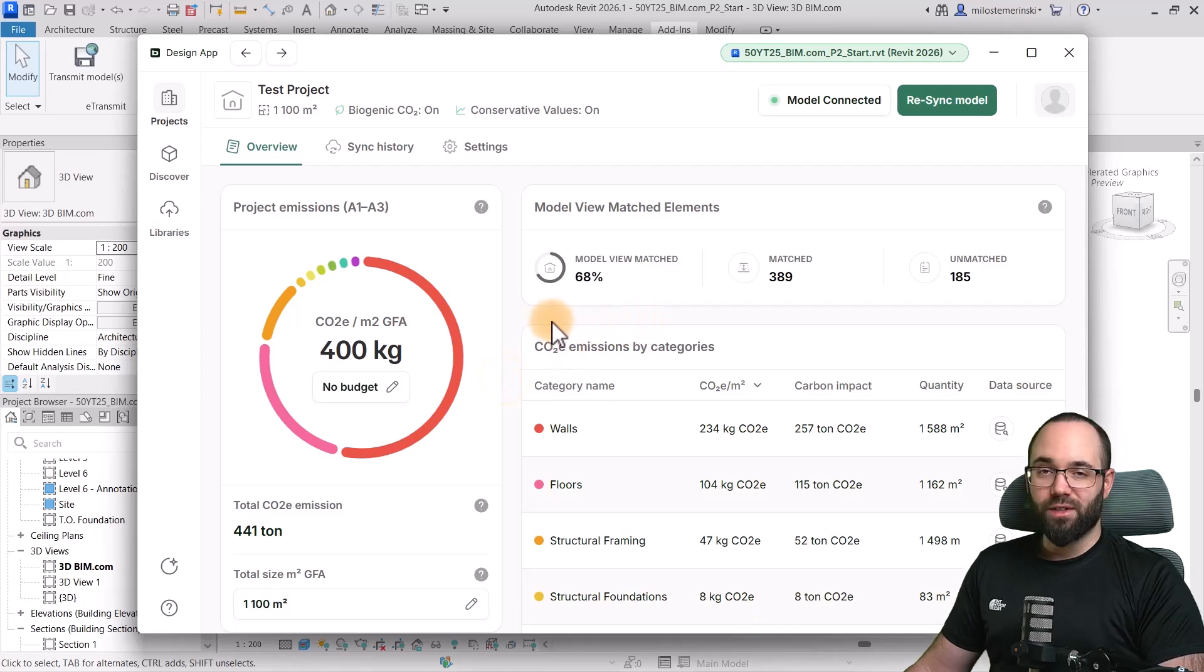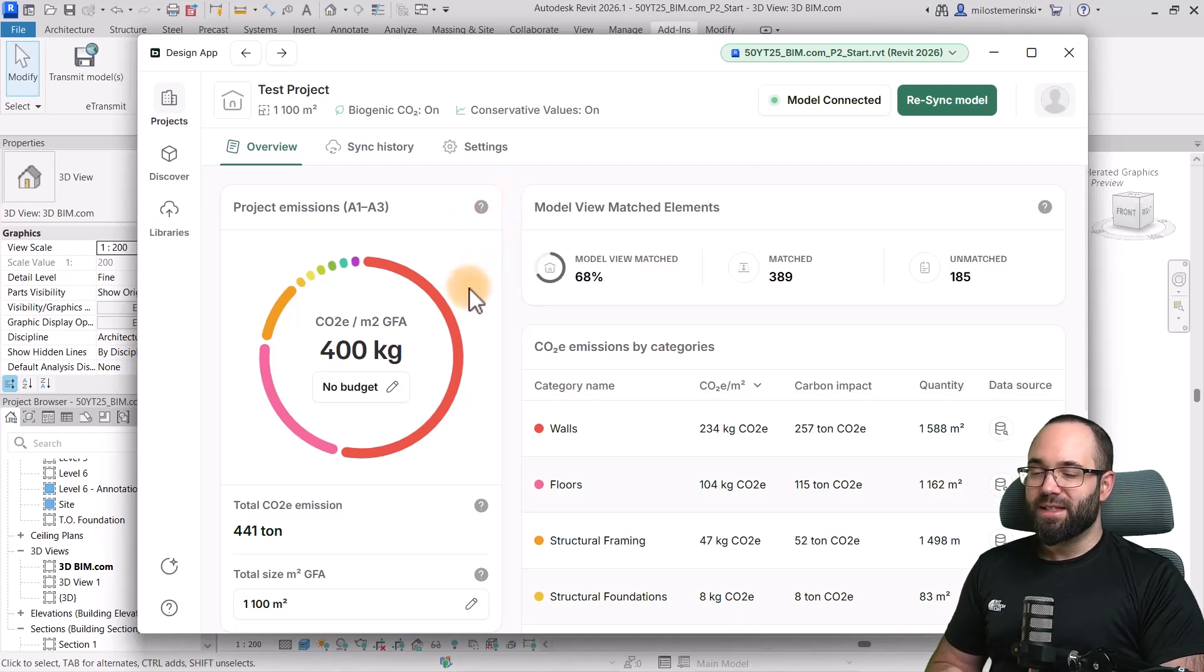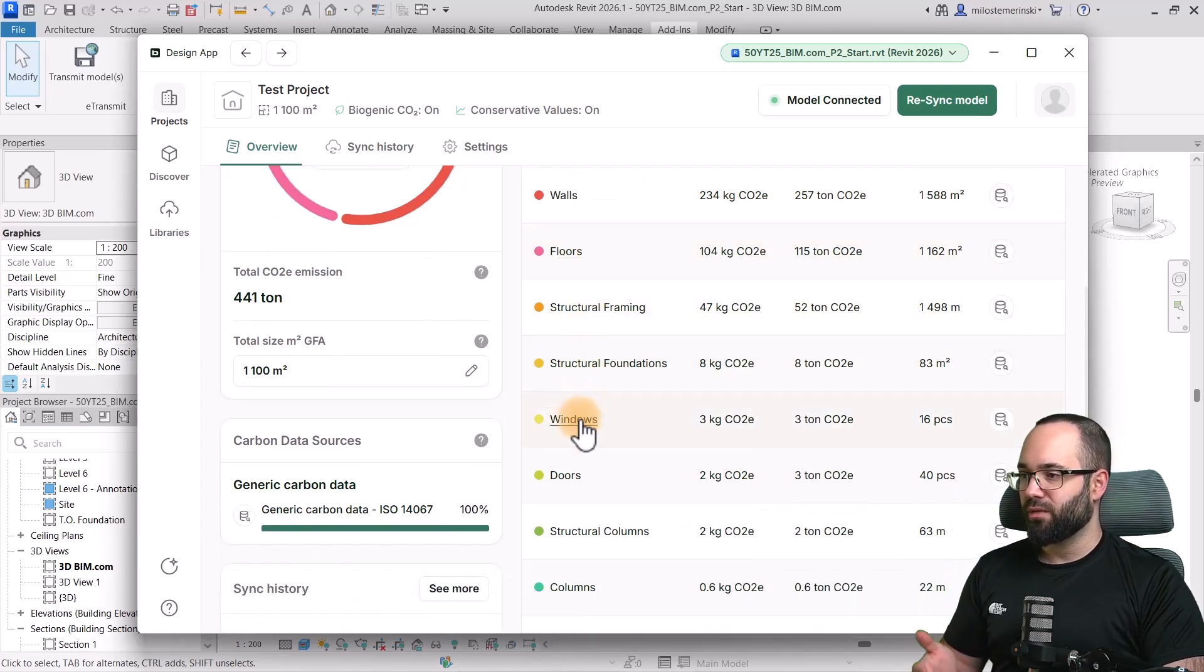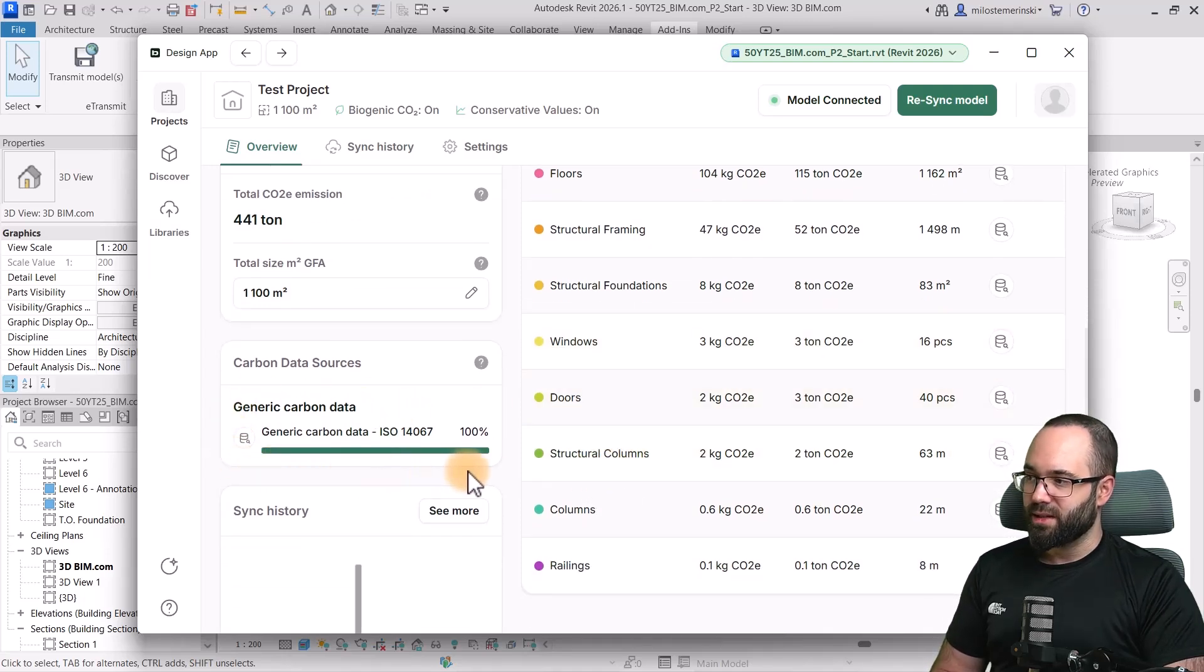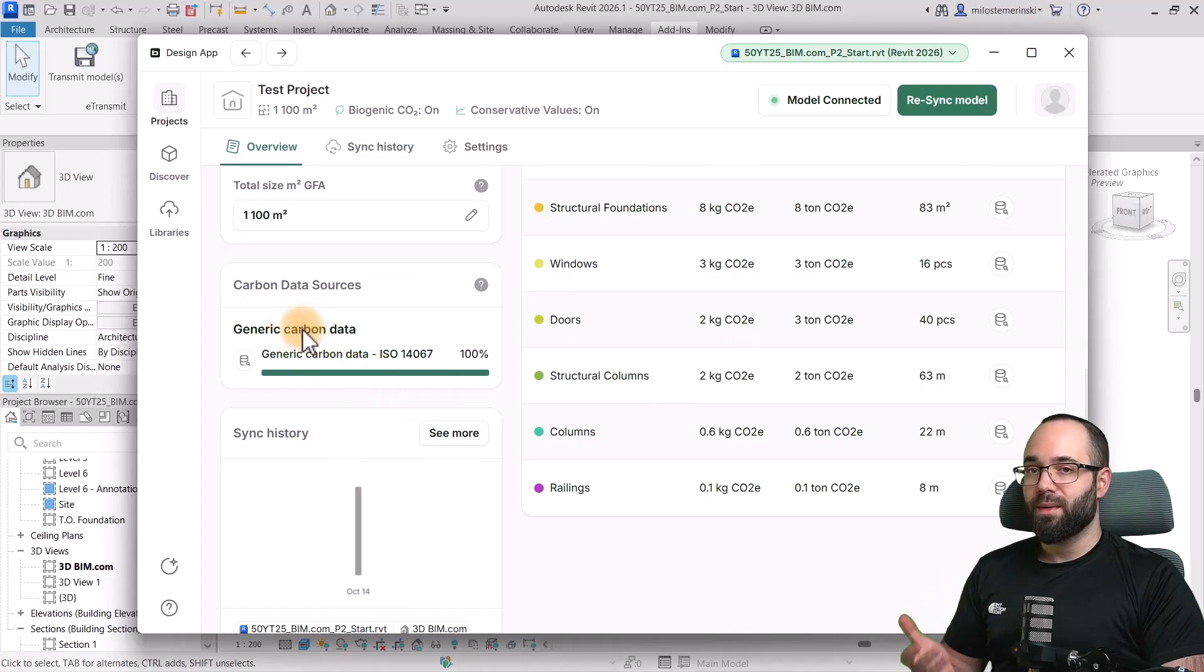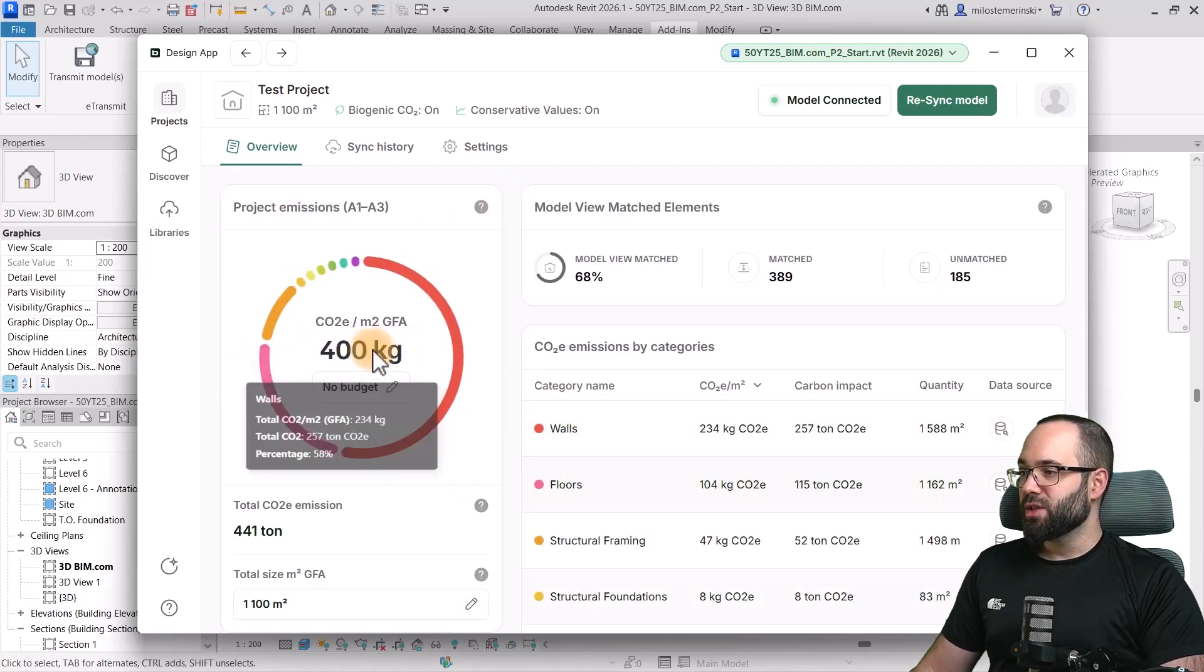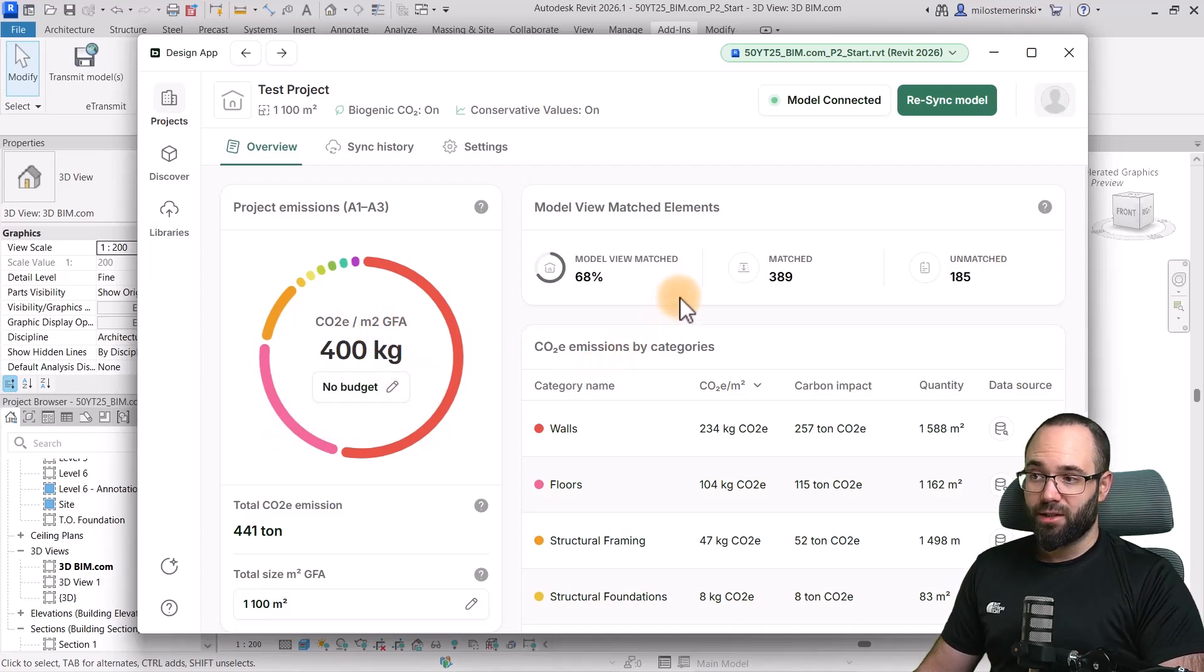Now, what's going on here? Well, what we can see here is that we have our project emissions. And basically, what's going on here is that elements are being matched to carbon data. So, the design app is taking all of our elements. It's dividing it into categories. So, we have the walls, the floors, the structural framing, and so on and so forth. And then, it's using the carbon data sources. In this case, it's just using the generic carbon data source, the ISO 14067. And it's basically matching the information or data from here with all of the individual categories. And it's then producing our project emissions here. So, currently, it's at 400 kilograms of CO2 emissions per square meter.